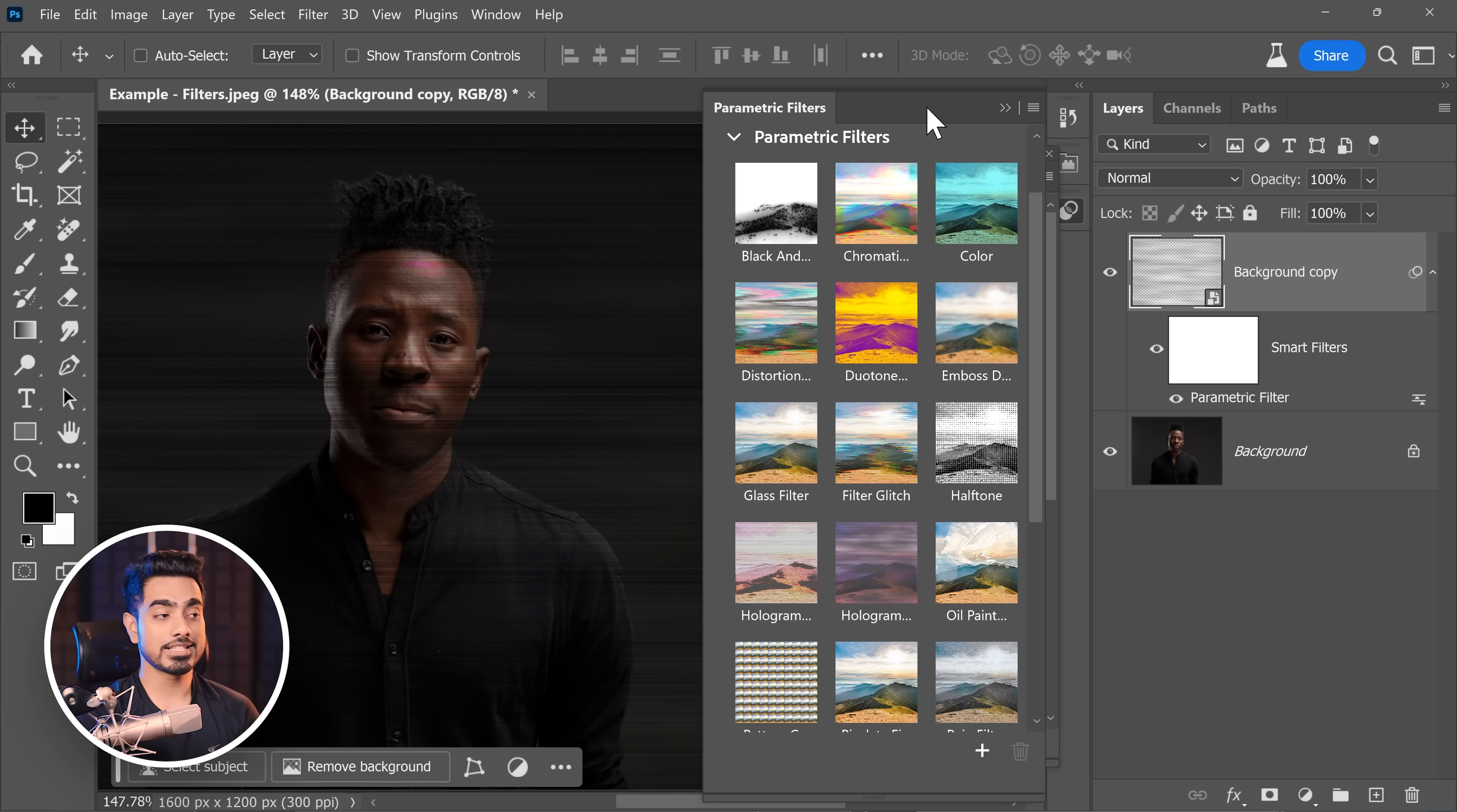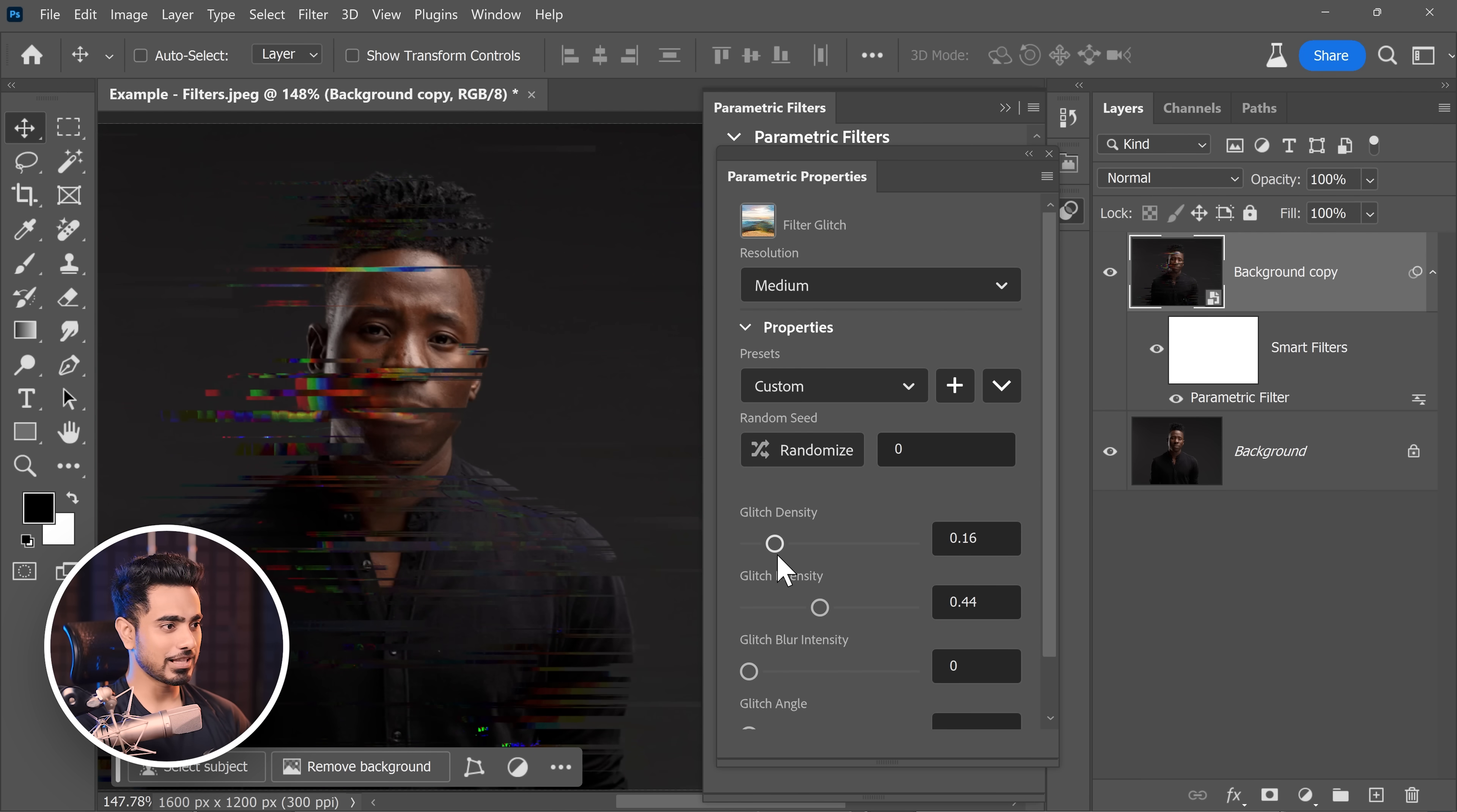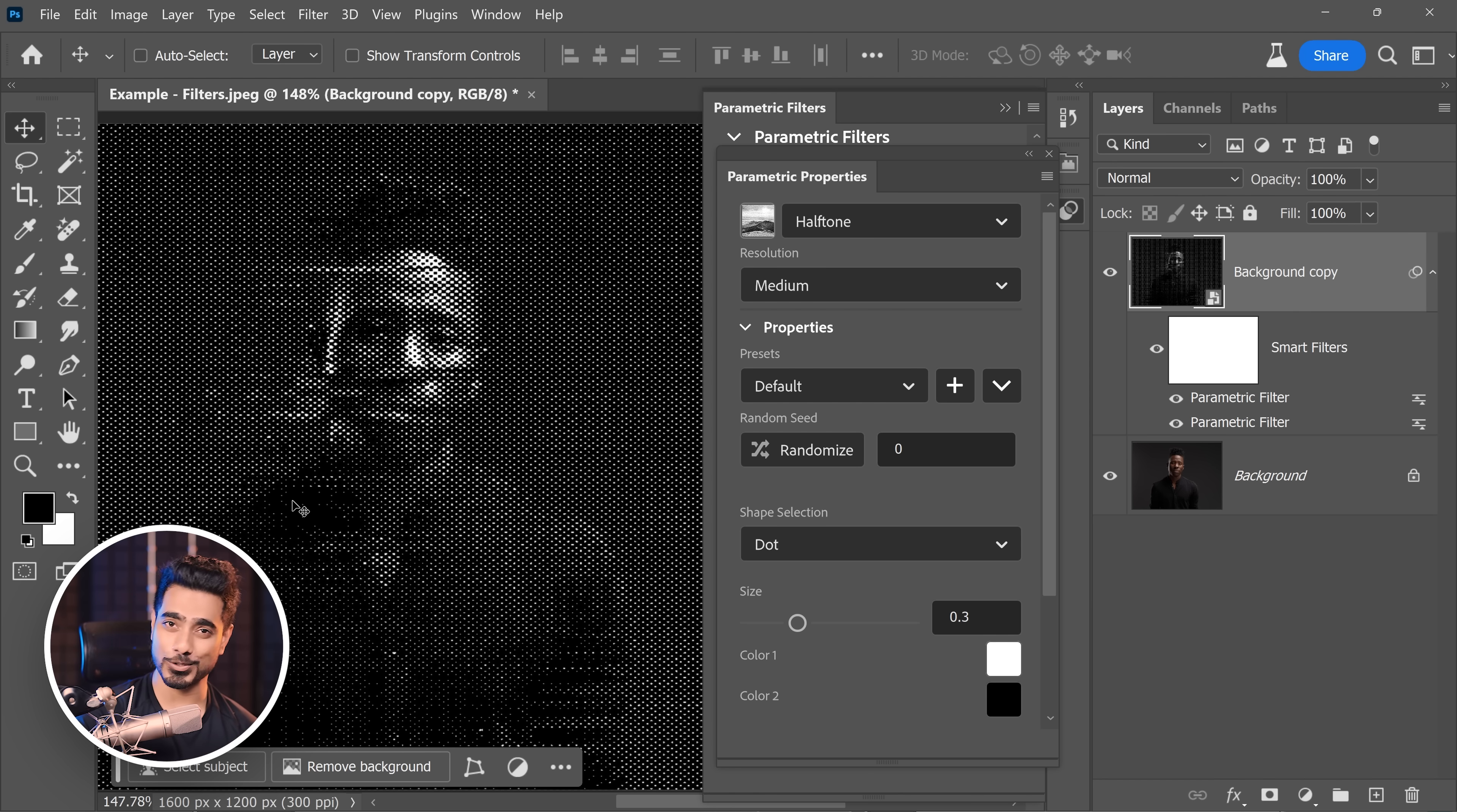You also get the option to stack different filters. For example, right now, whatever filter I choose, it changes to that. So let's go ahead and choose filter glitch. Of course, we don't want that much glitch, just a little bit of it. And on top of that, I want to include halftone. Stack on over it. Hold the alt key or the option key and then click on halftone. There you go. It stacks over it and the glitch is included in that halftone effect.